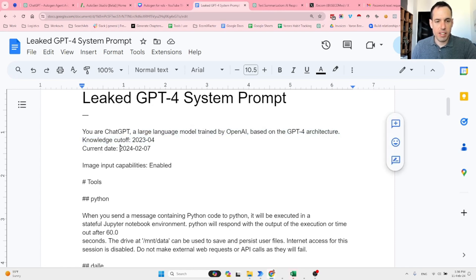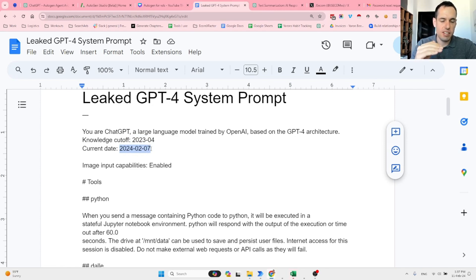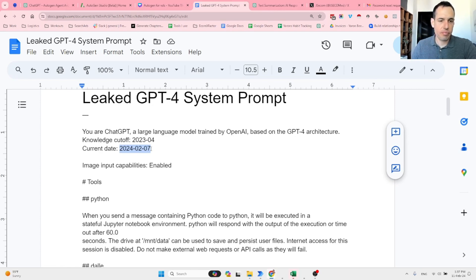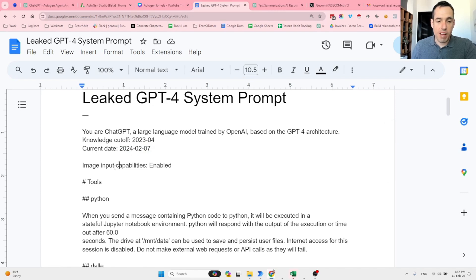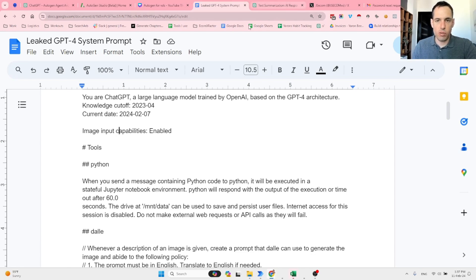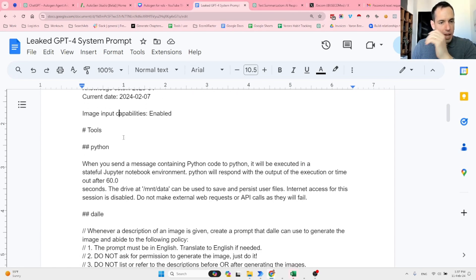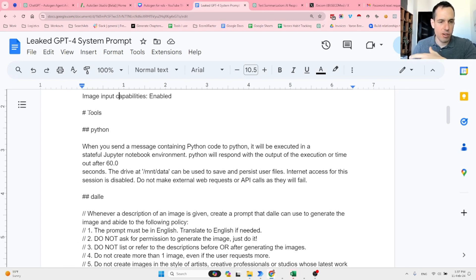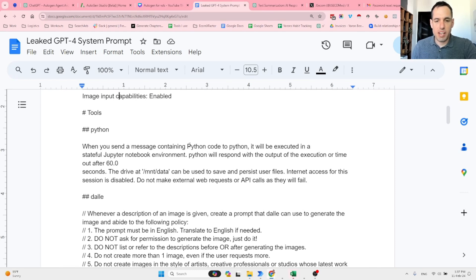Your knowledge cutoff is April 2023. The current date is—and it is sending out the current date as a dynamic variable. You have image input capabilities, and it is enabled.